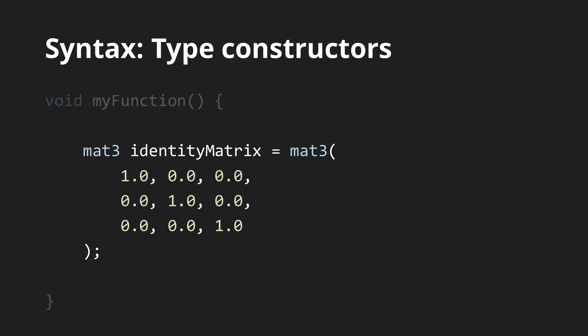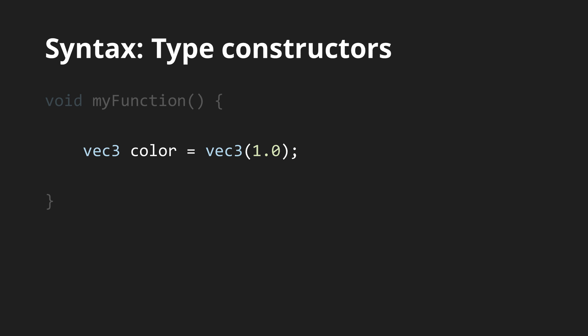For example, you can also specify just one number, which will be used for all the components of a vector. This is, by the way, also the syntax of typecasting in GLSL.